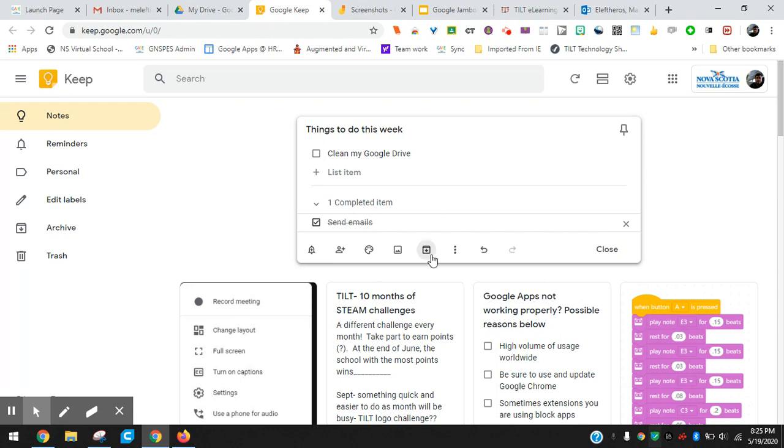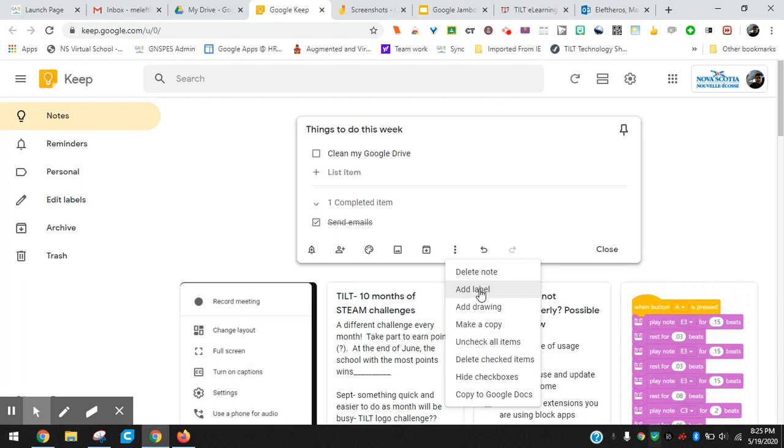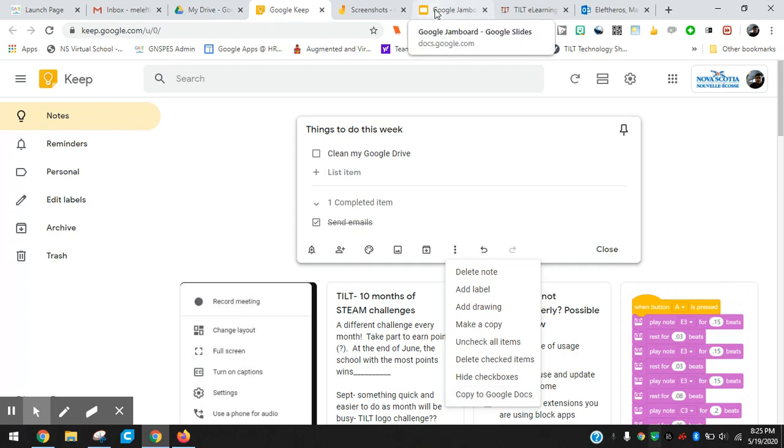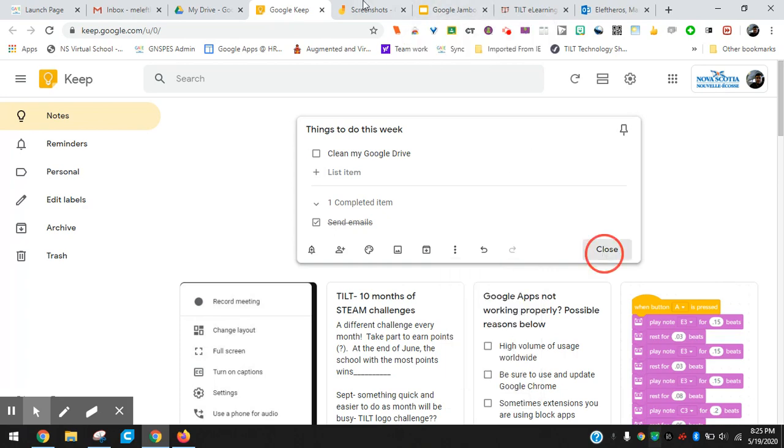Looking along the bottom here, you have some other tools. You can delete it. You can add labels, so I could tag this with a certain label. If I had a math category or language arts or just a general to-do category, that would add a label to that. You can add drawings in here, make a copy, uncheck all your items. These are just other things you can do. And as I mentioned, you can copy to Google Docs.